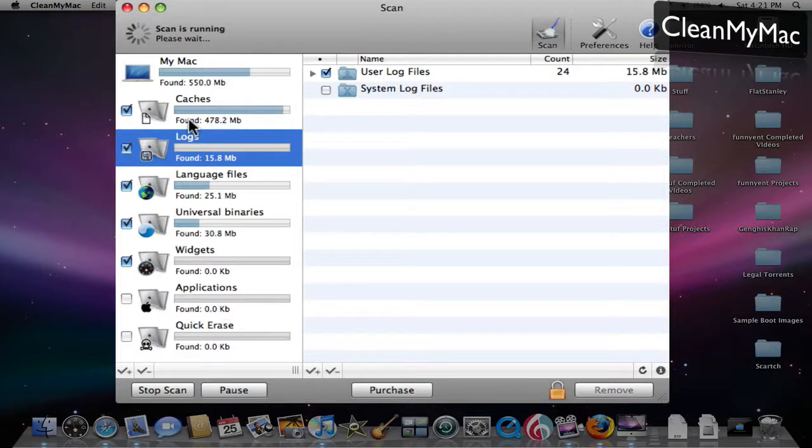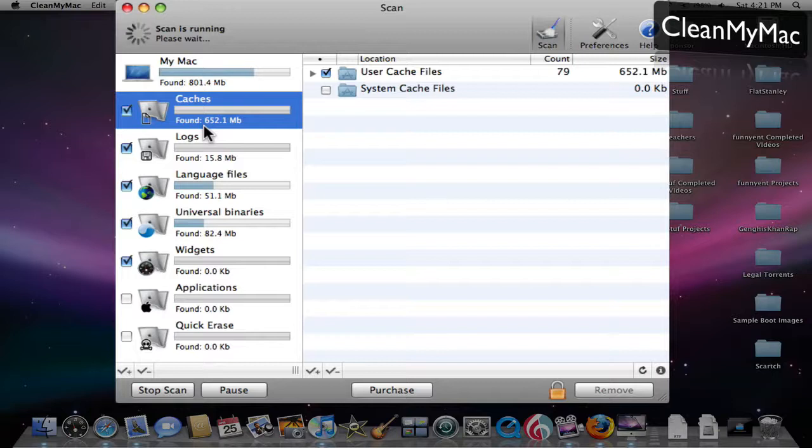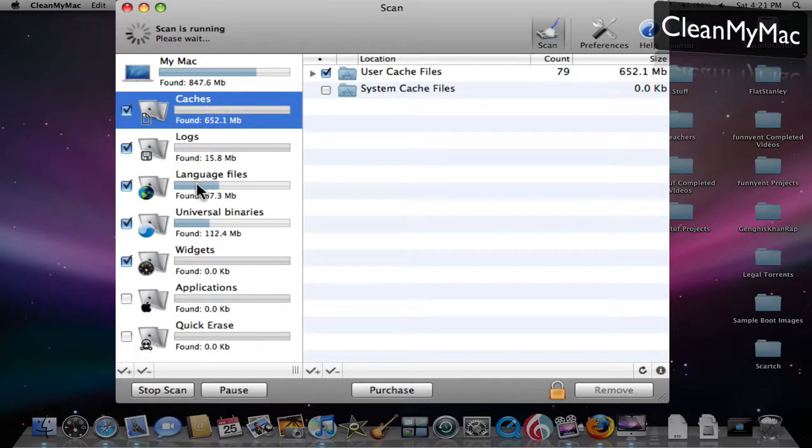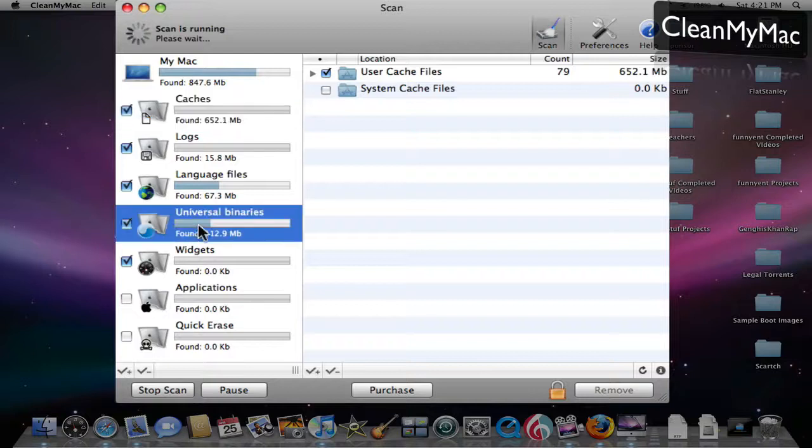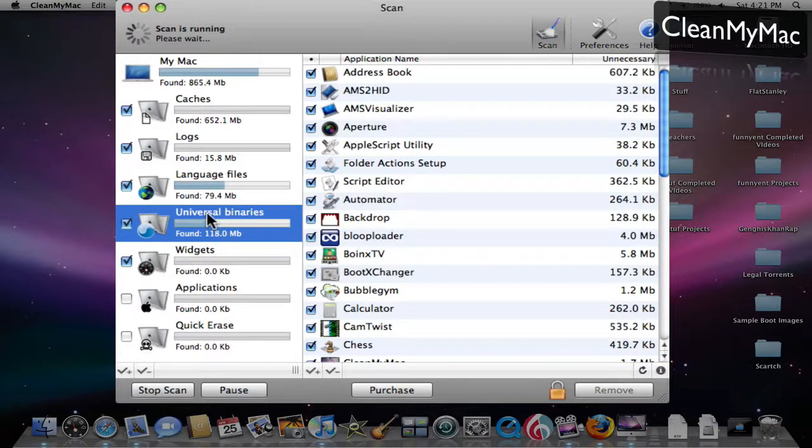If you go to cache right here, you'll see it already found 650 megabytes worth of files it can delete. For universal binaries, it's already found 120 megabytes.